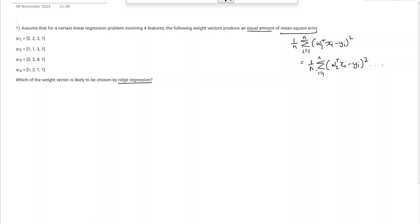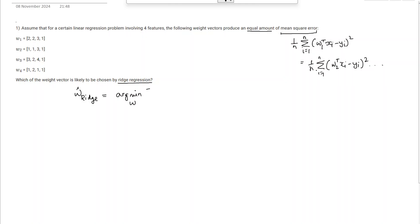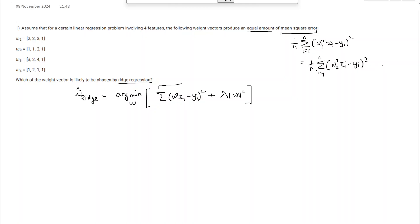Now it says which weight vector is likely to be chosen by ridge regression. In ridge regression, the parameter is given by the argmin along w of the loss function — the sum of individual loss functions — plus some constant lambda times the norm of w squared. Since the mean squared error is the same for all w_i, the sum of the loss function is also the same for every w_i.